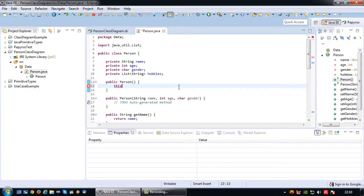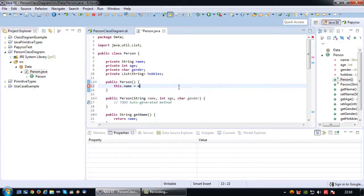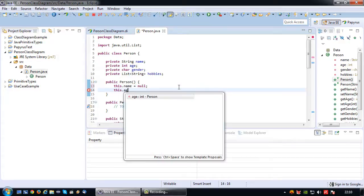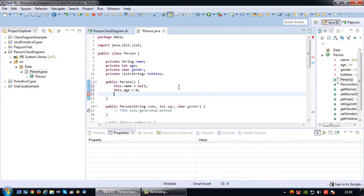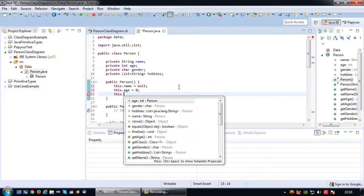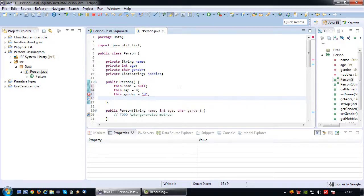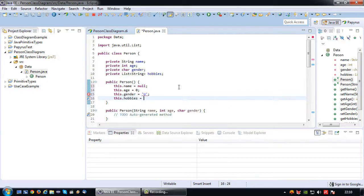Now I can actually go and implement them. So in this case I'm just going to leave the default constructor for what now, all implemented. So name is null, age is zero, gender is U for unknown, and hobbies I'm just going to keep them to null as well.